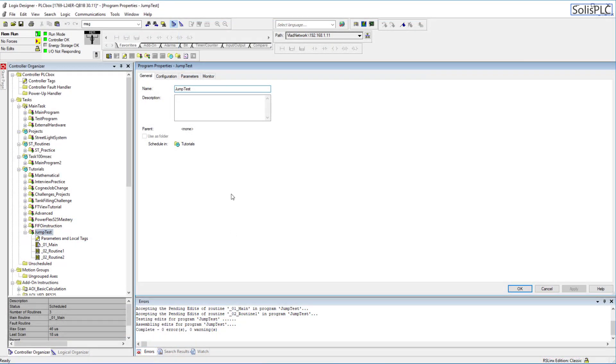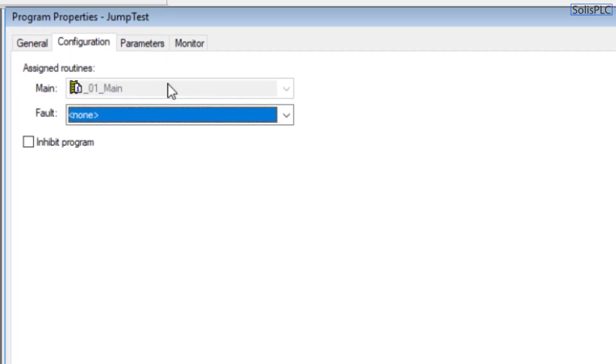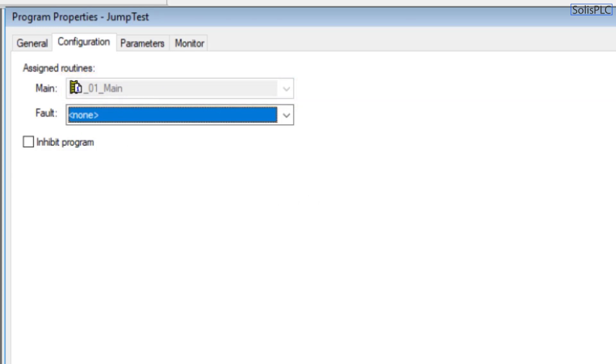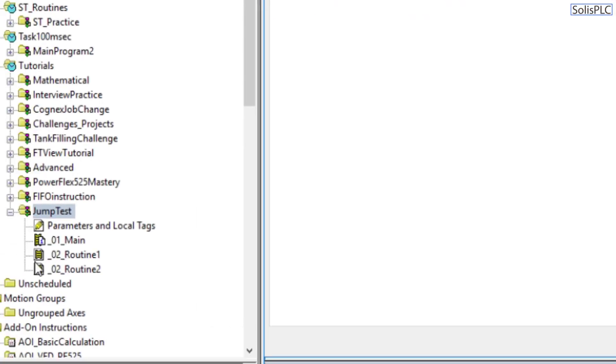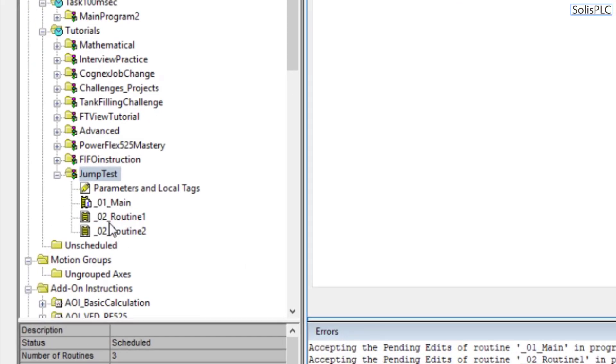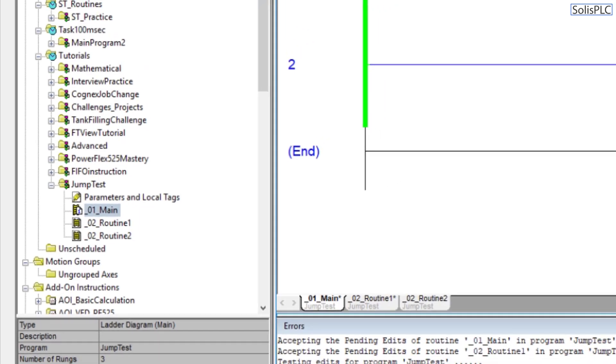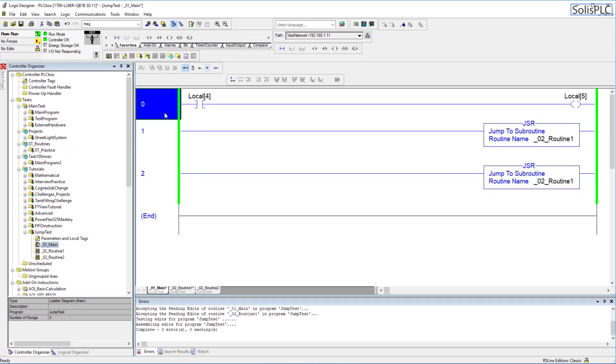So first things first I want to review the fact that inside of the jump test program we will go into the configuration and usually what happens is we configure the main routine. So this main routine can be of course labeled as anything. In most cases people prefer to label it as main so that it's easier to understand which one it's going to be. The other indicator that the routine is going to be the main of a program is going to be this little symbol on the ladder diagram which sits on the left hand side of the name. So that is essentially the giveaway that the PLC is going to execute this routine before anything else within this specific program.